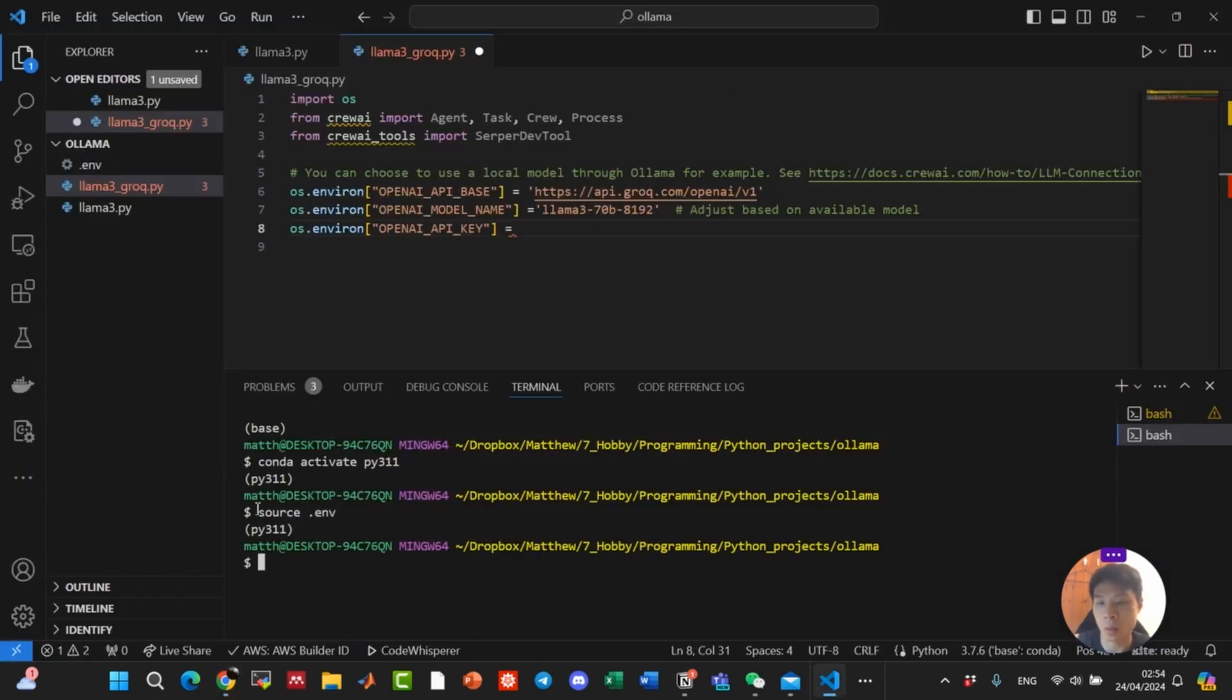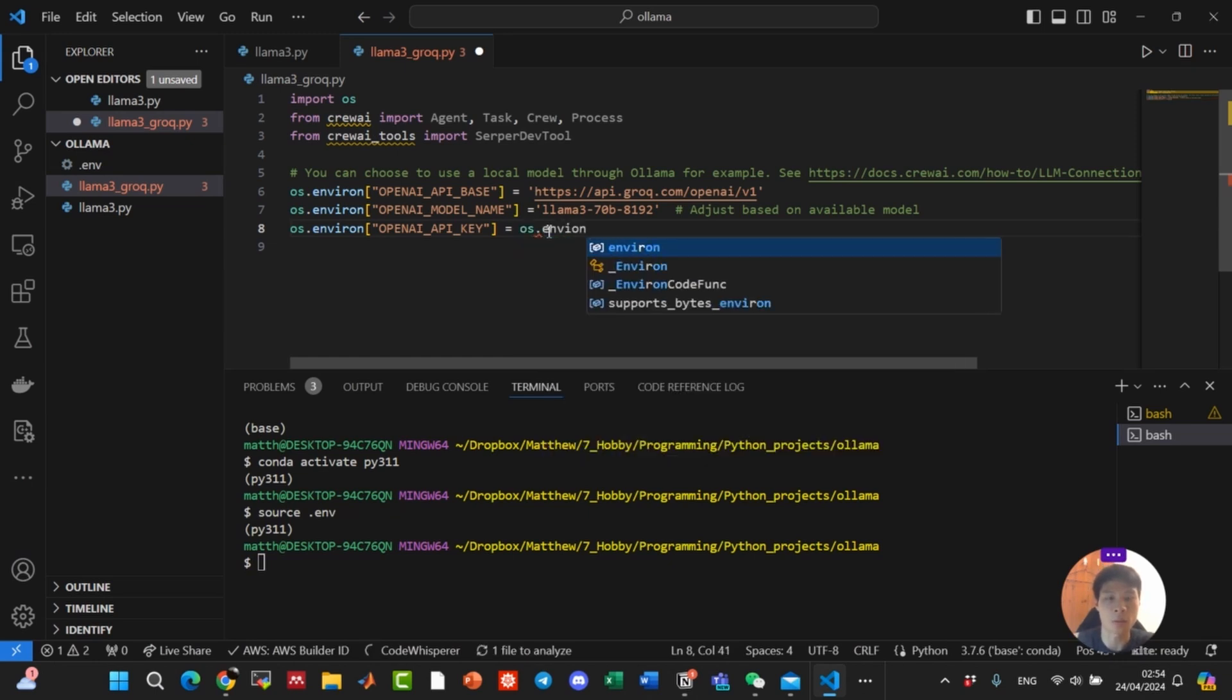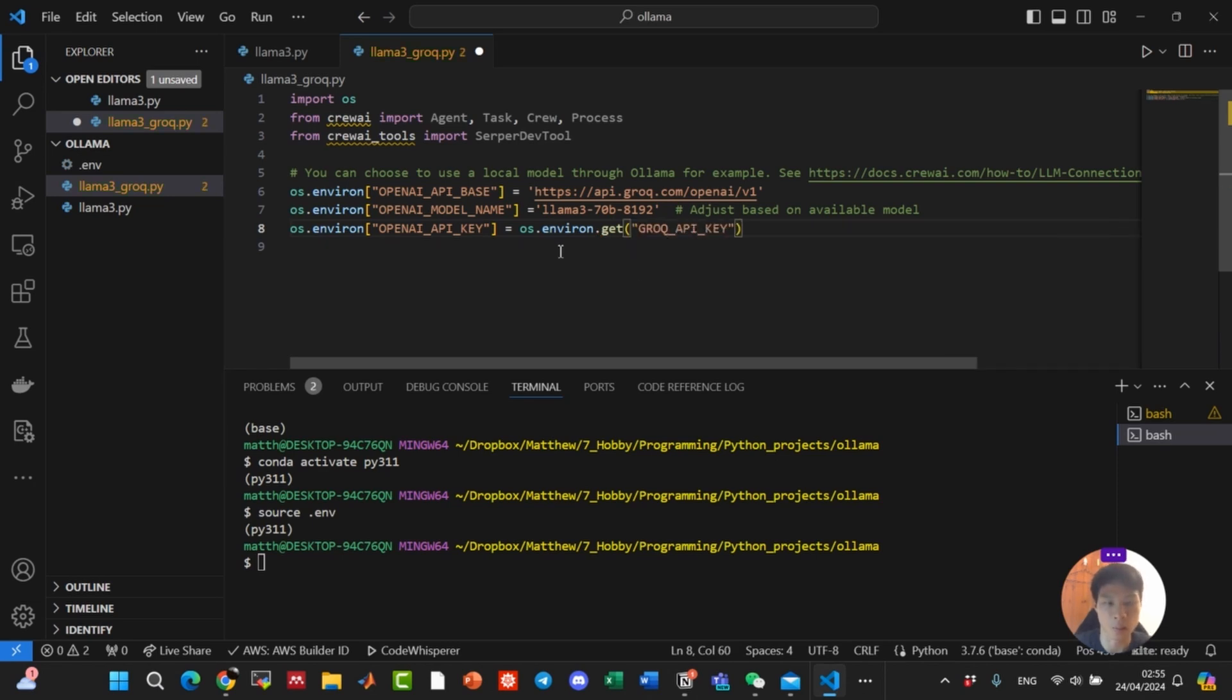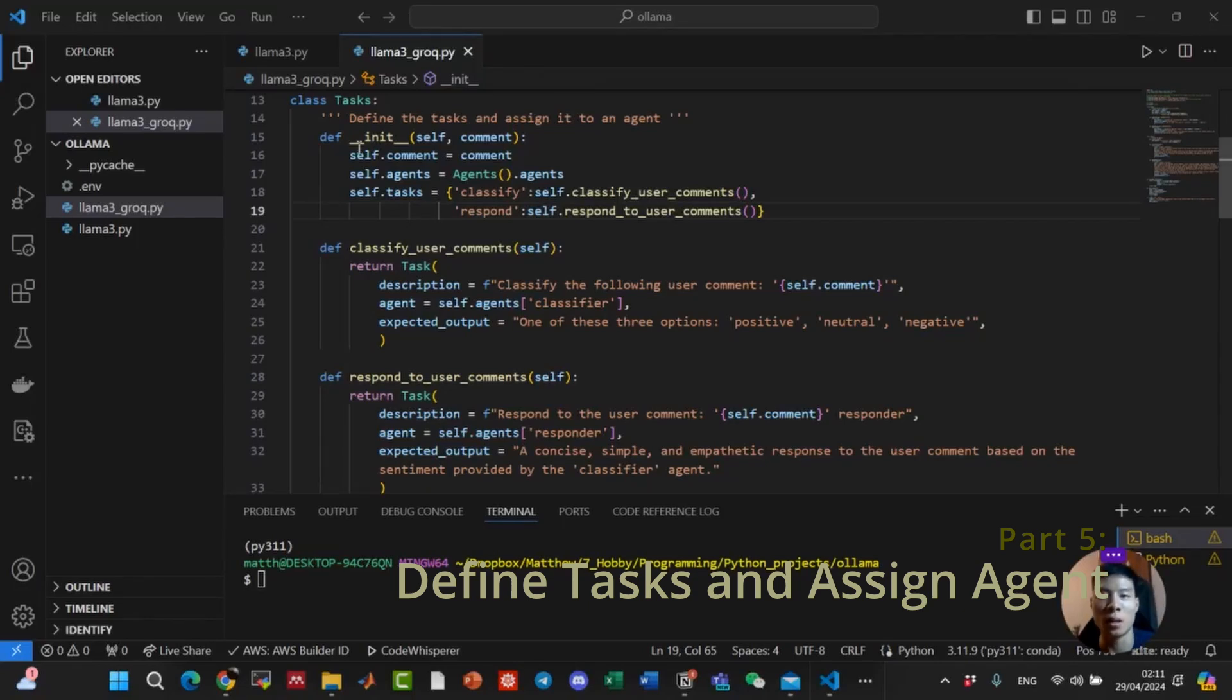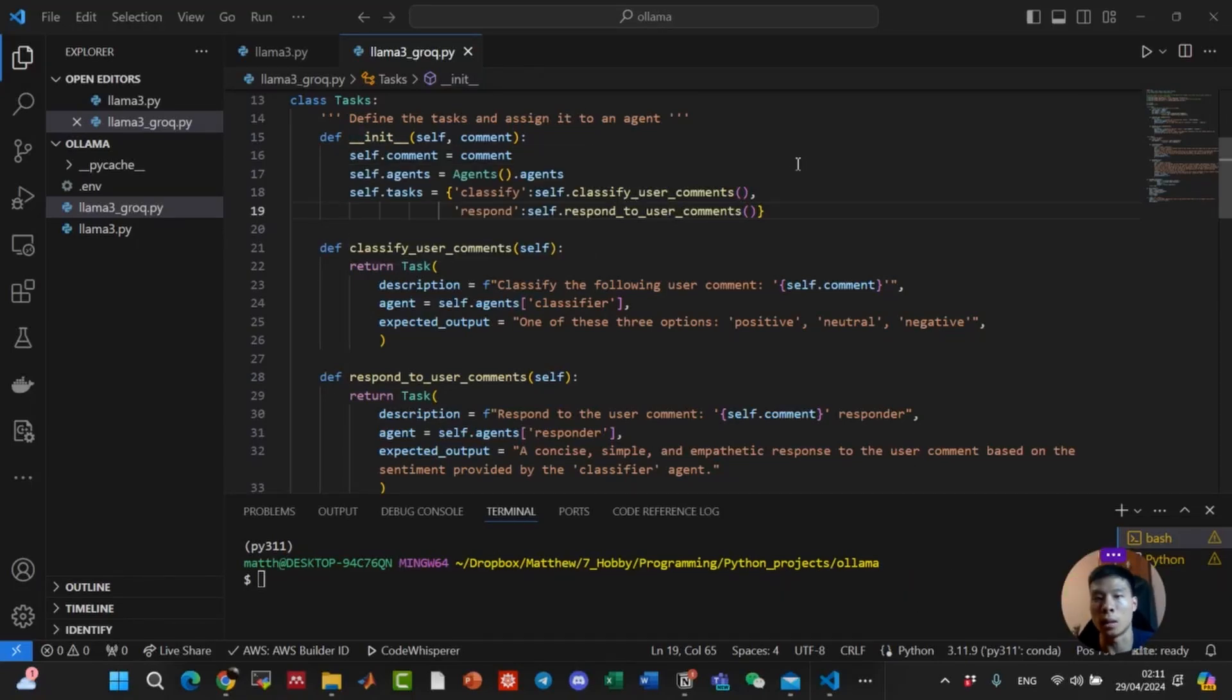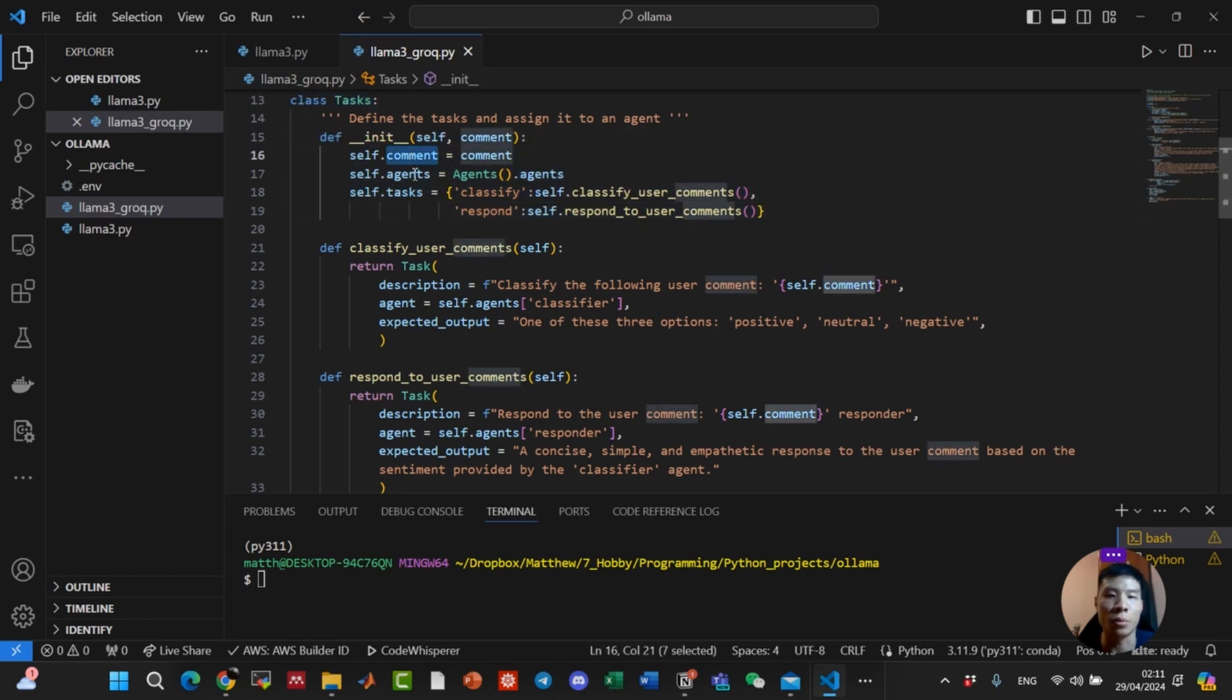This will export the environment variable so that we can use it in the script. To use it in the script, we're going to do os.environ.get Grok API key. Now that we have the environment variable set up, let's go ahead and define the tasks and assign it to an agent. Here, we created a class called tasks. And in the init function, we have three attributes.